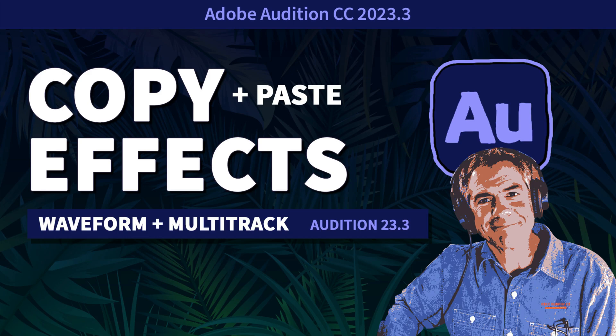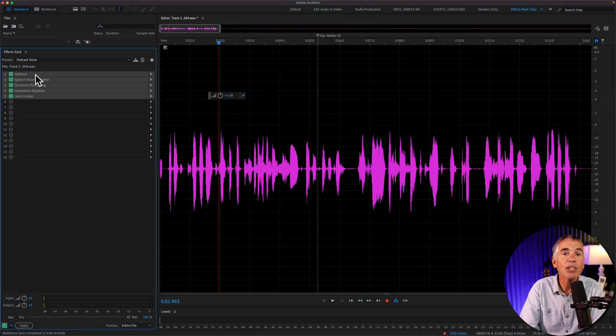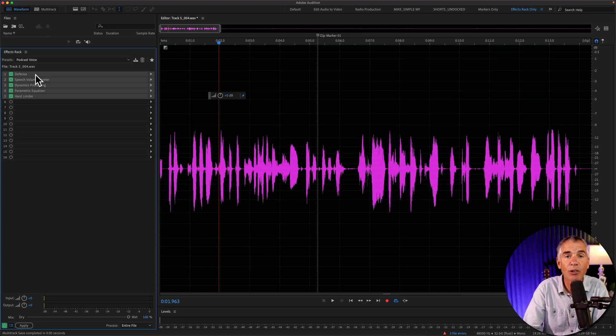Hi folks, it's Mike Murphy. Today's quick tip is in Adobe Audition CC 2023.